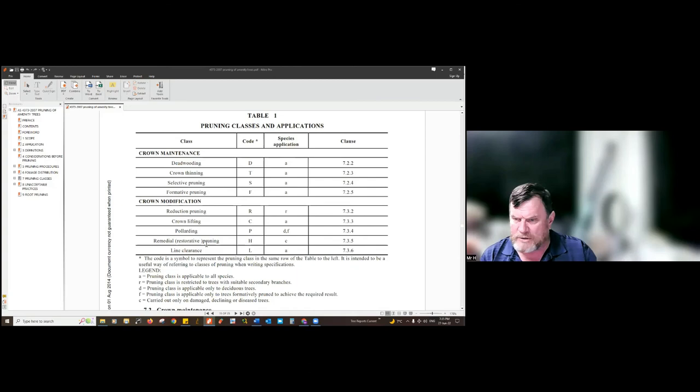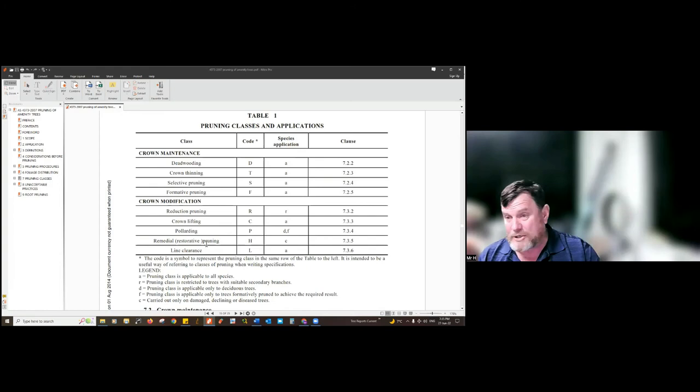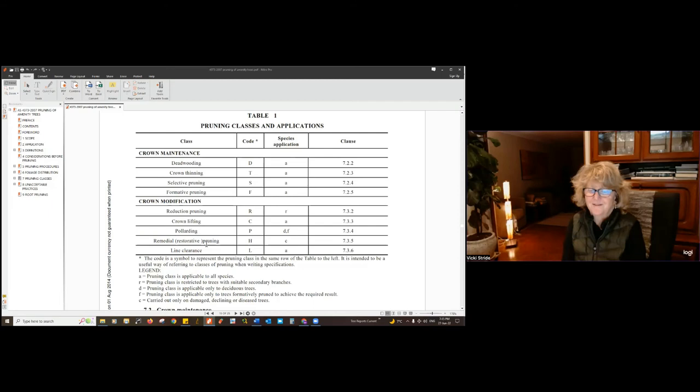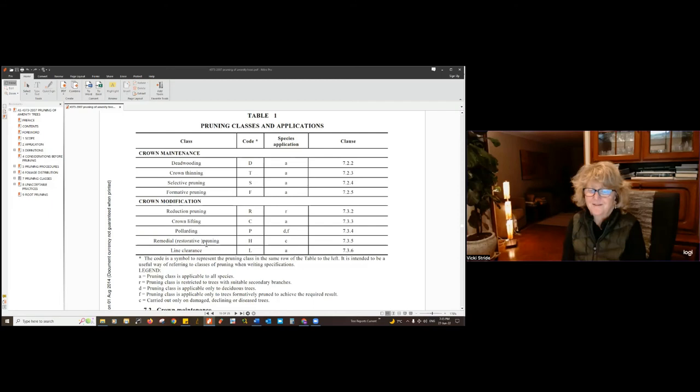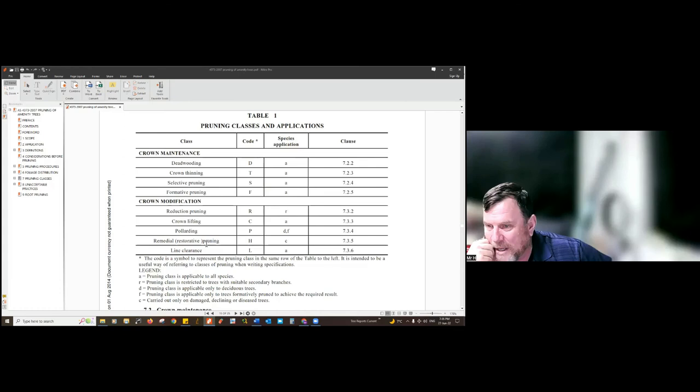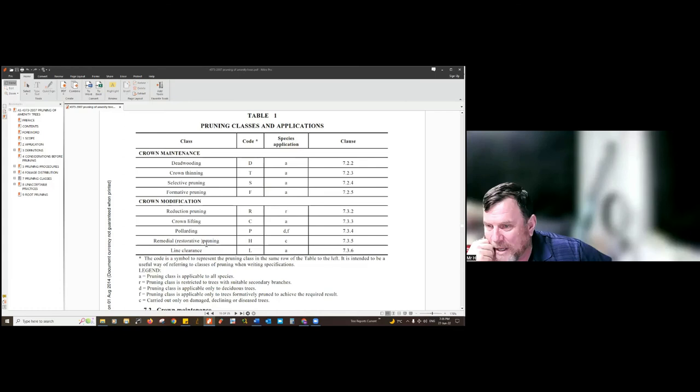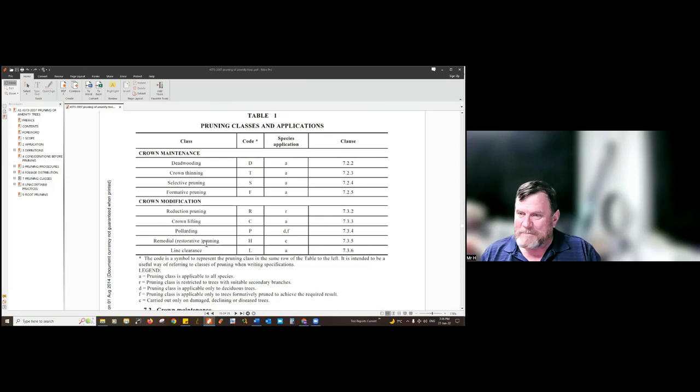Remedial or restorative pruning gives me confidence about an earlier statement — that we probably shouldn't necessarily throw lopping out altogether. If I planted a tree on my wedding day and it got damaged in a storm, my wife would expect me to do everything possible to bring it back. If it lost all its outer branches in a microburst, I should expect to rebuild it. So we all know we can rebuild a lopped tree.